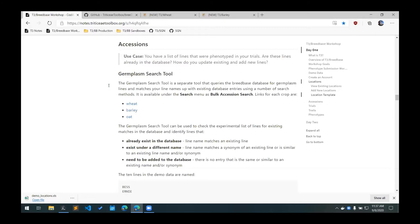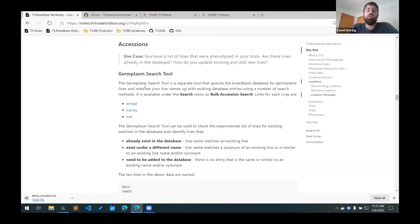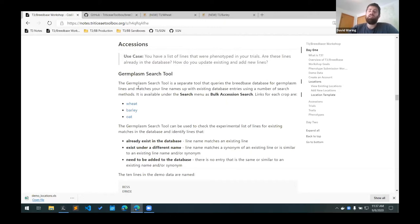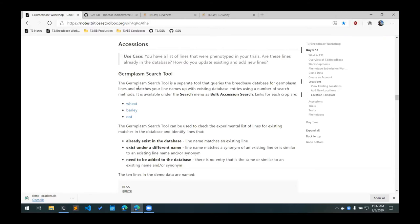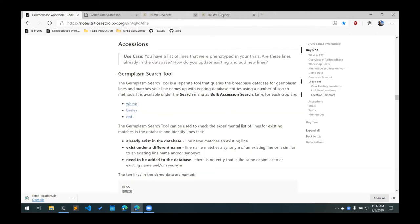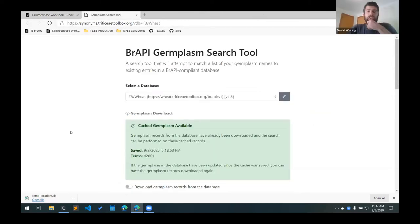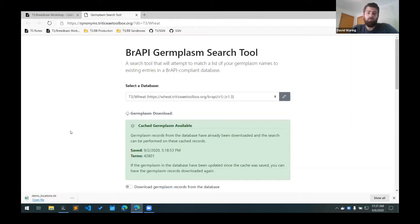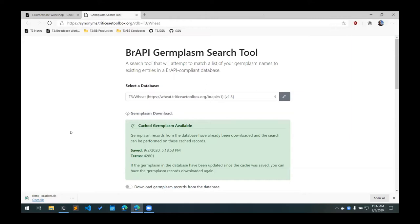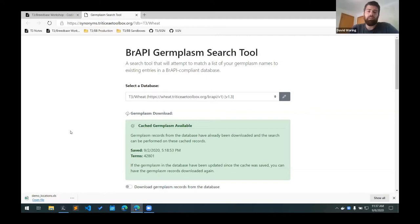One thing that we've been working on is creating this bulk germplasm search tool. We're hoping that this is an easy way to search a list of lines at once to see if they're in the database. We have links for each of the crops here. And what this takes you to is this page here. This sort of lives outside of Breed Base, but it works through an API that talks directly to the Breed Base database.